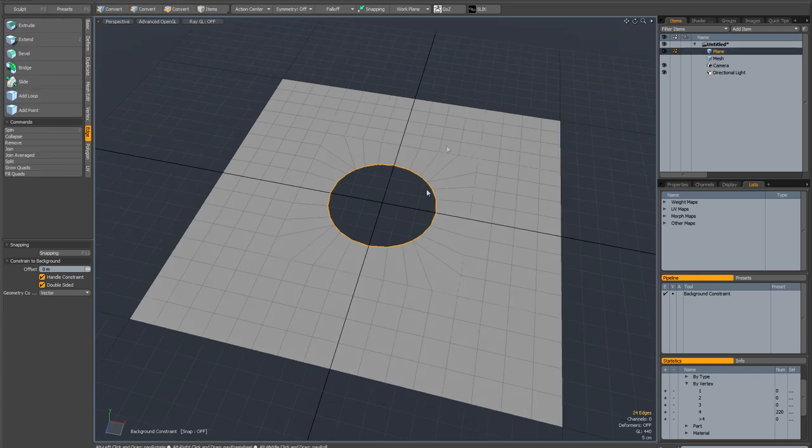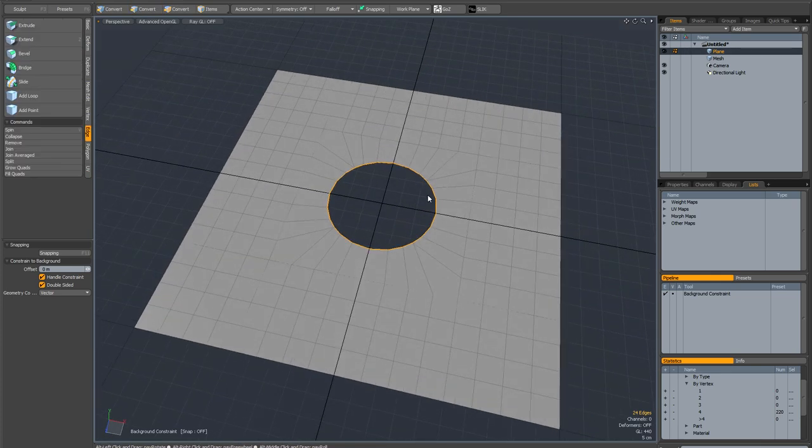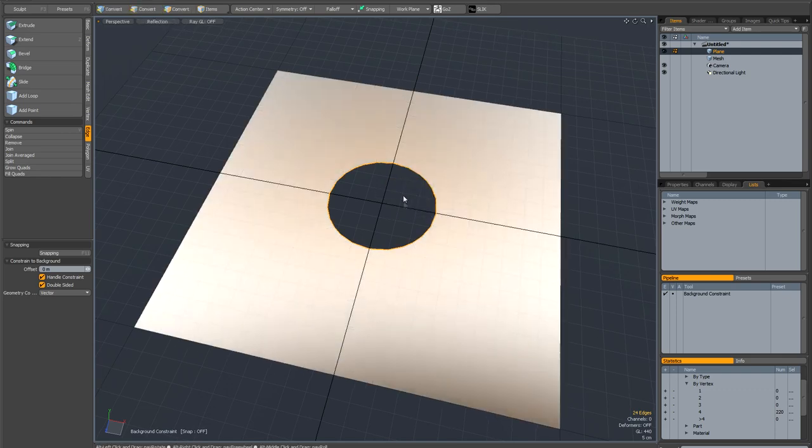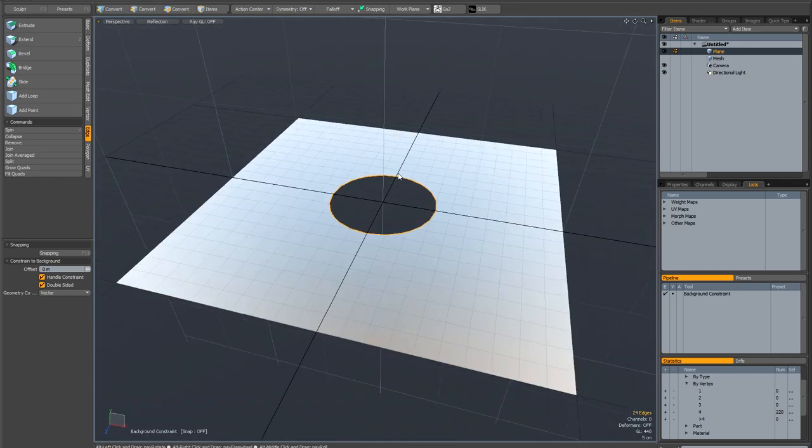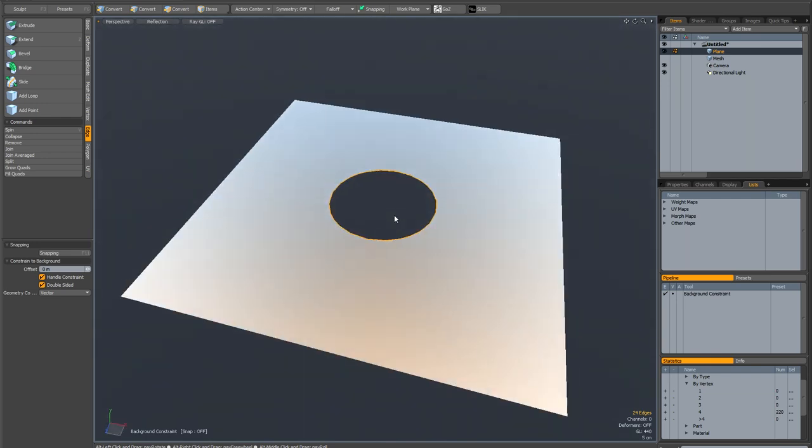If this is going to be a flat surface you can actually probably get away with leaving it like this. If I switch to reflection mode you can see it's absolutely fine. Let me just turn the grid off. It's absolutely fine.